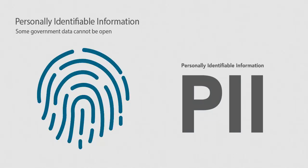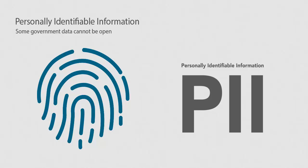What about private data? There are many federal, state, and local laws around privacy, and not all government data can be open data. Some data contains personally identifiable information data which could be used to identify, contact, or locate an individual person.